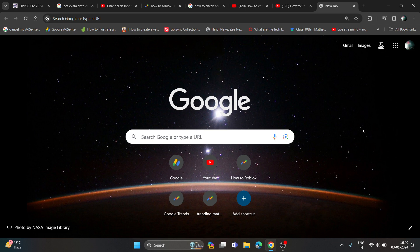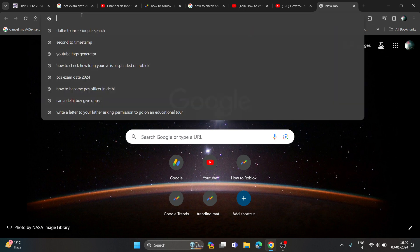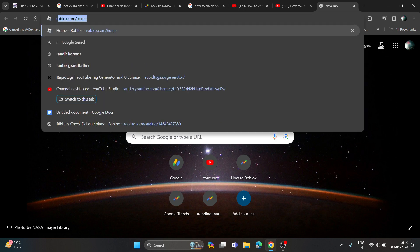Hey everyone, in this video I will be showing you how to check how long your account suspension on Roblox lasts. So you just need to open a browser and go to roblox.com.